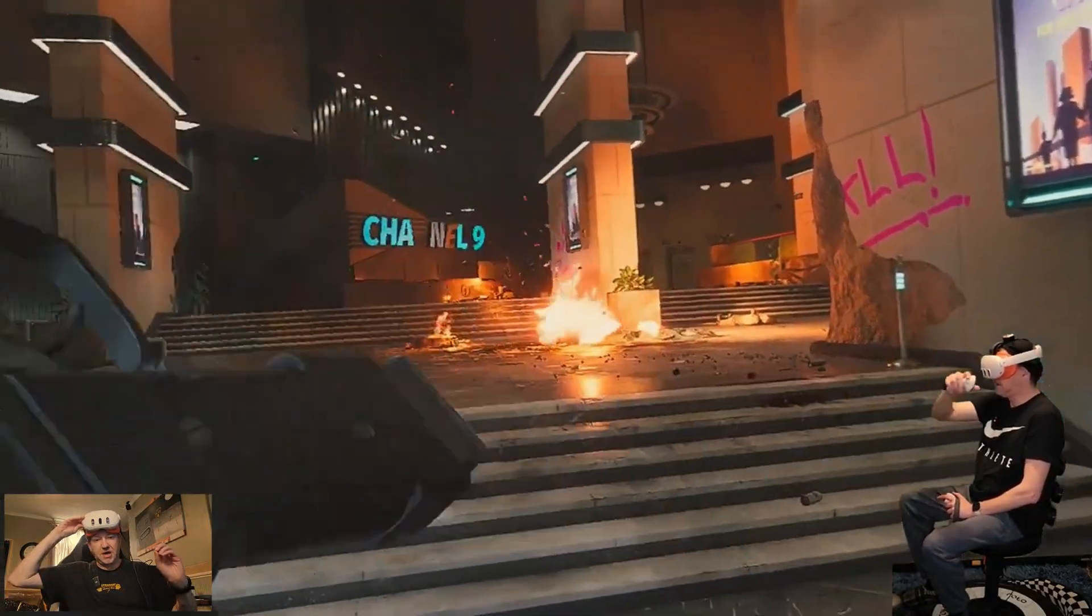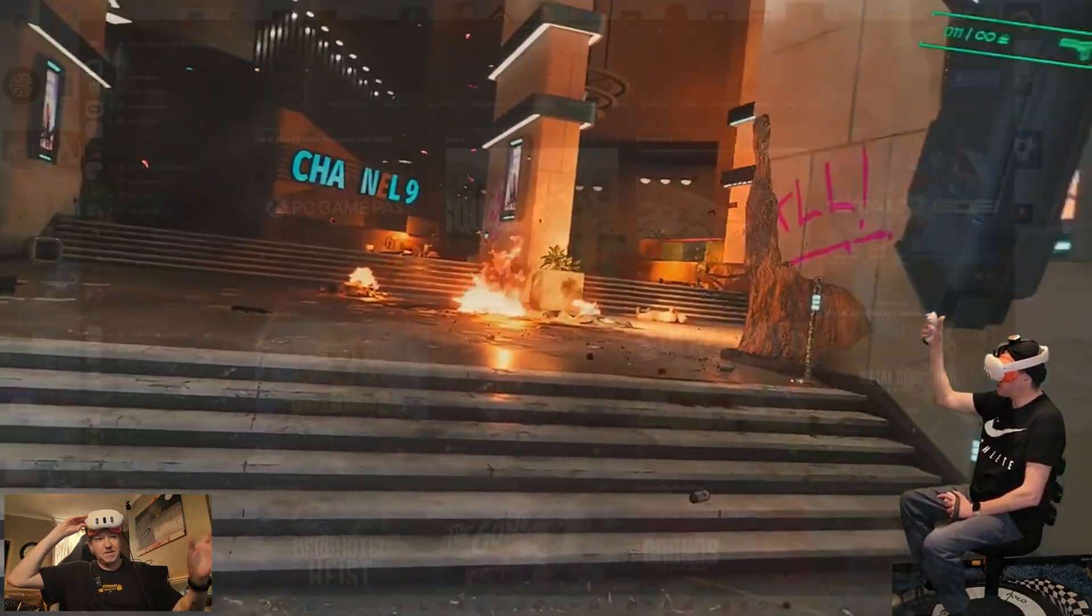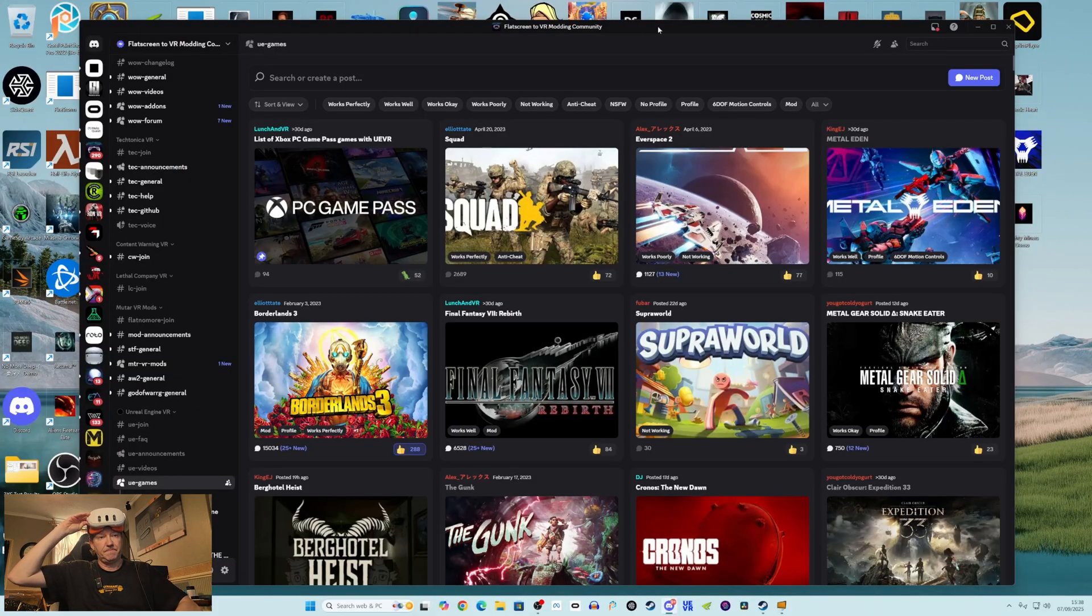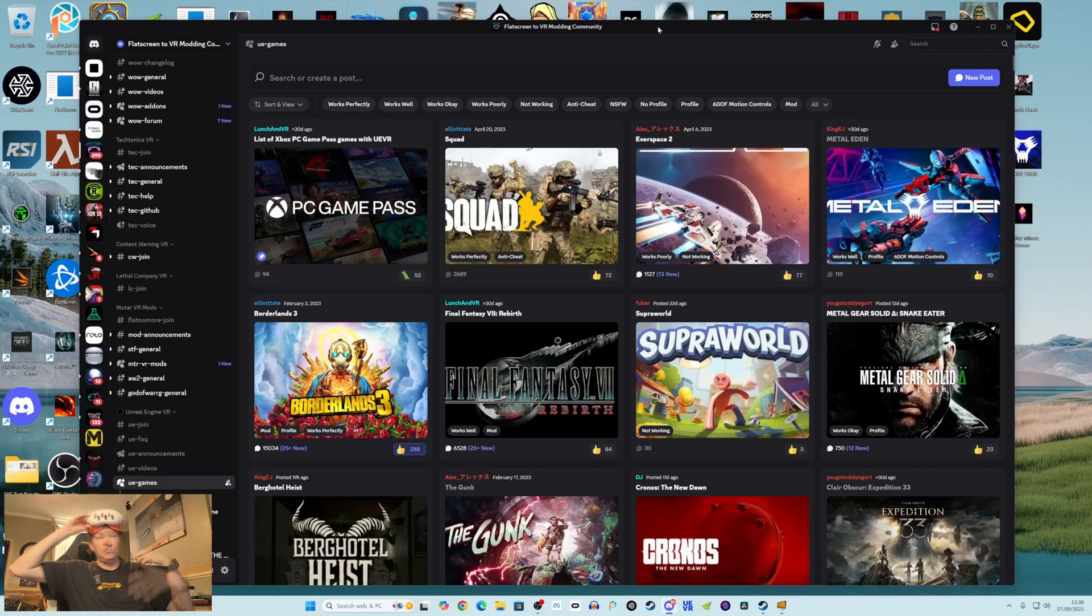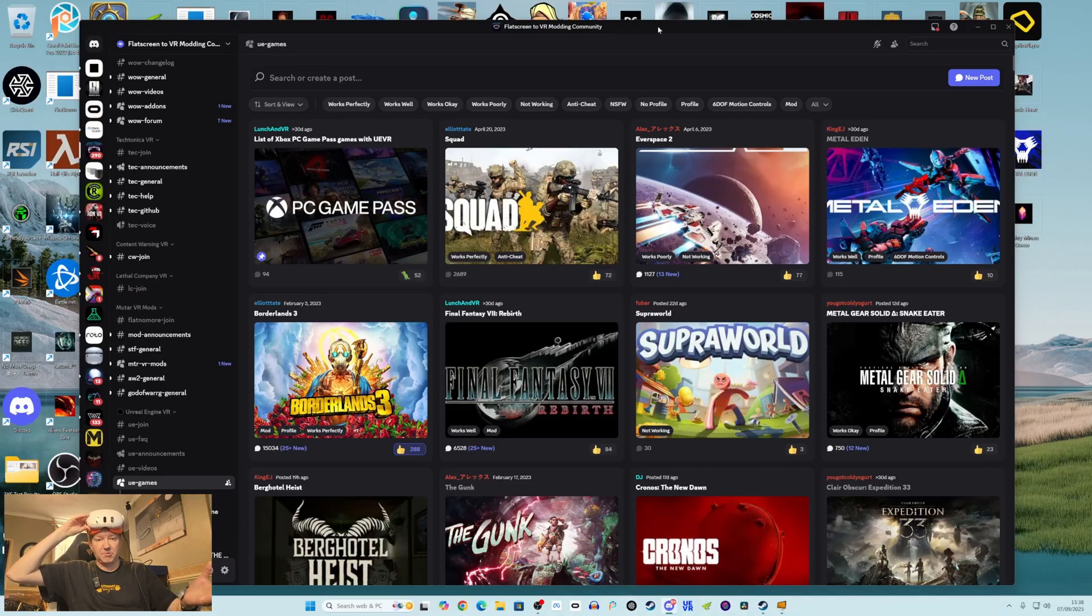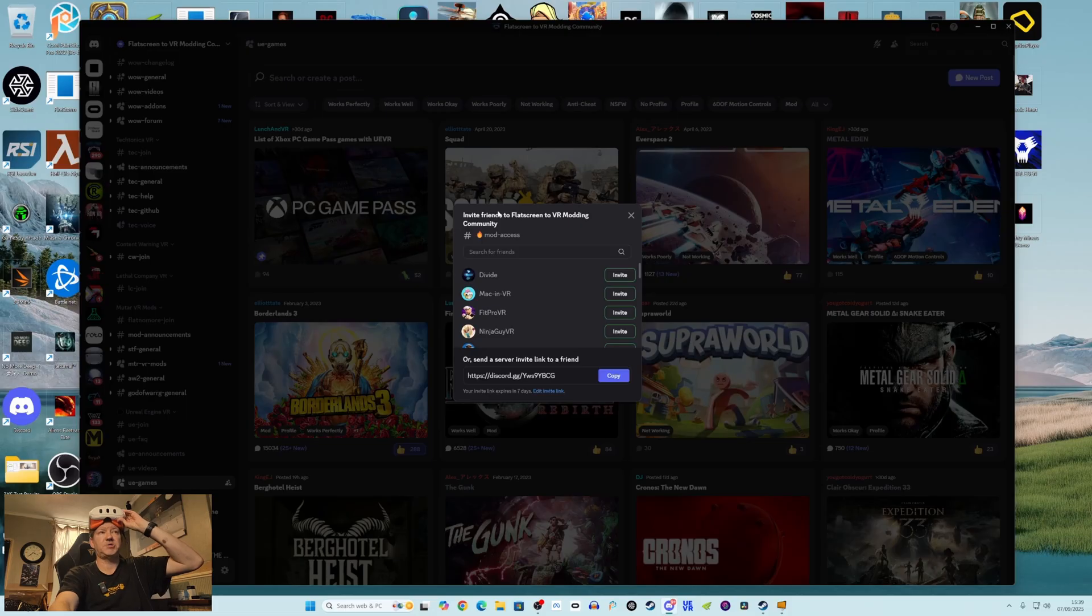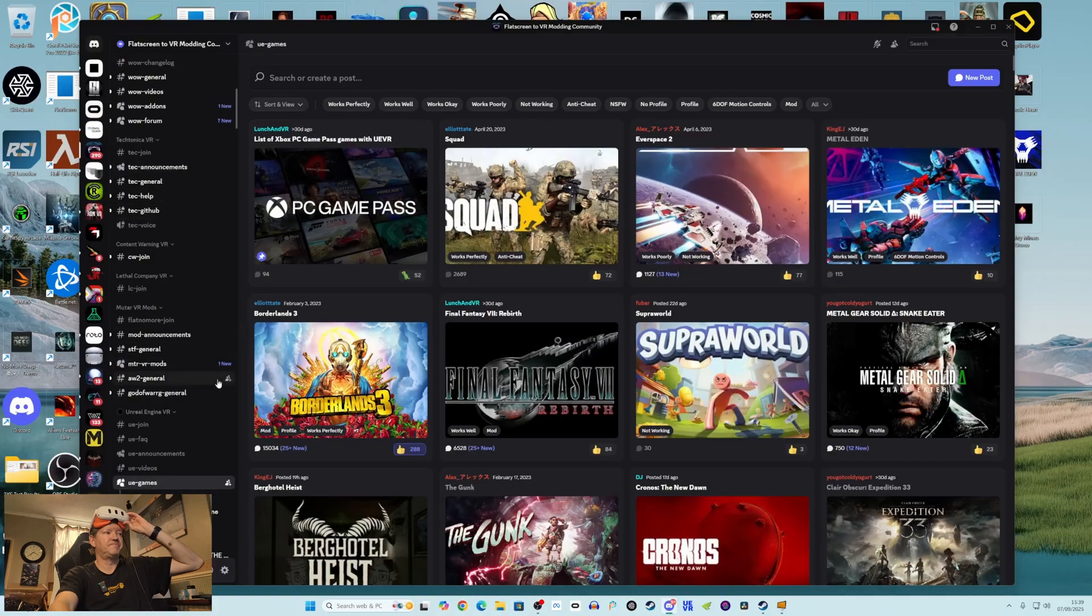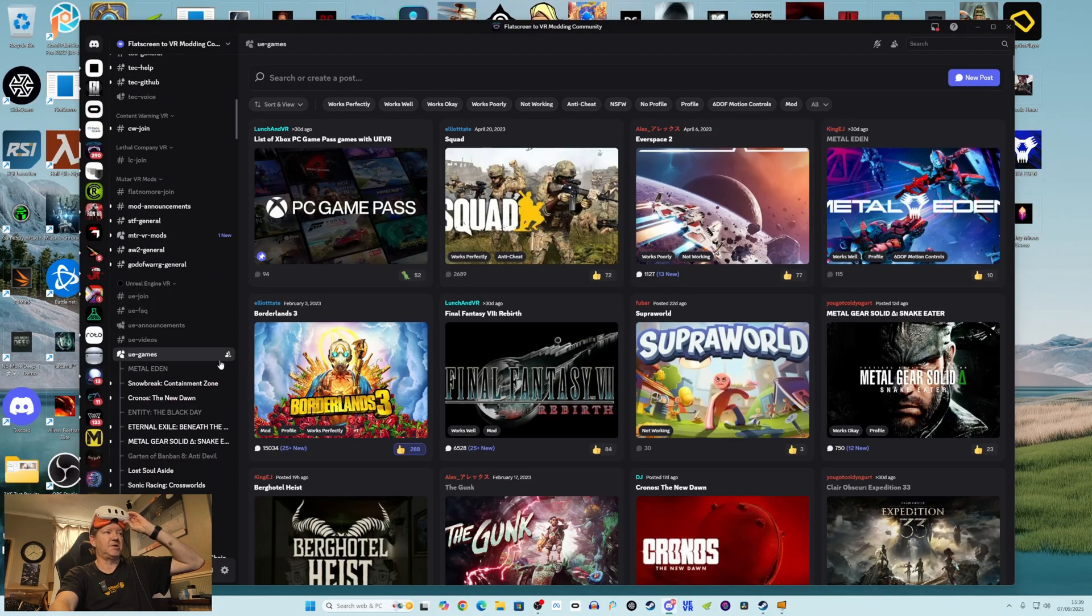Now there are a few things you need to do to get these profiles to work, and I'm going to show you that quickly before I jump into the game Metal Eden. I've not played Metal Eden yet, so I'm going to go through the process of getting a profile, installing the profile, and along the way I'm going to explain some of the problems that some people might be having getting these profiles to work. You need to make sure you join the Flat Screen to VR Modding Community on Discord, and then in Discord you need to scroll down and you're looking for the Unreal Engine VR section.